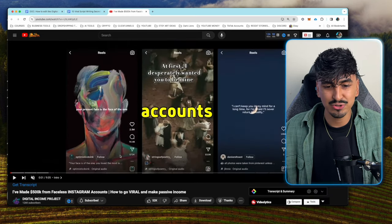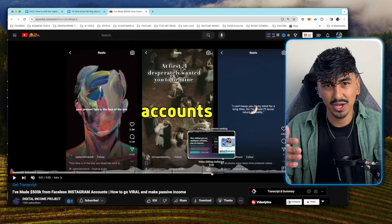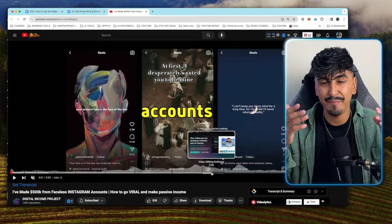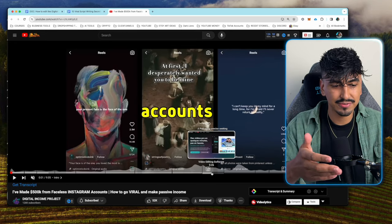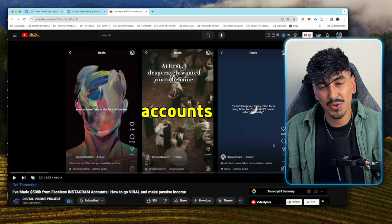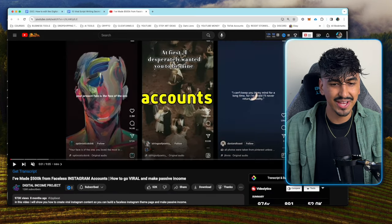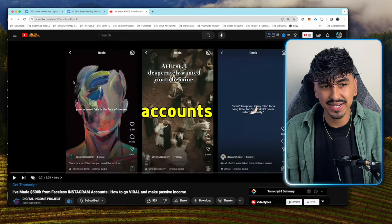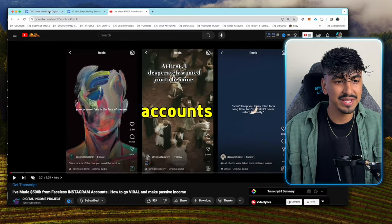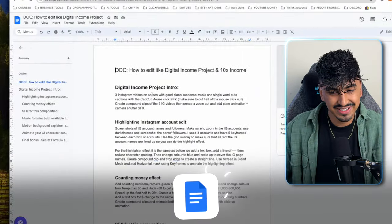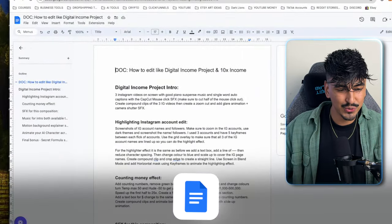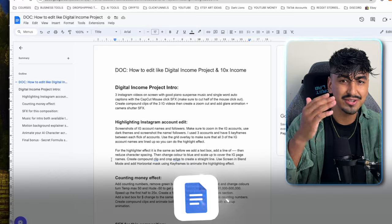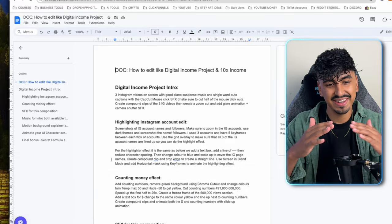I've recreated this intro because the intro to a video is arguably the most important part, and a massive contributing factor as to how he's got so many views. There are some really cool editing strategies in this. I've broken it down, and not only that, I've given you a Google Doc and a folder of resources which you'll be able to use to recreate this iconic intro.